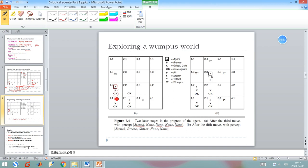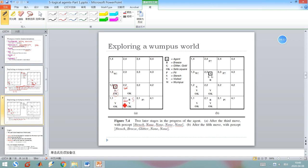Because it perceives stench, there must be a Wumpus nearby. But the Wumpus is not in square (1,1) based on the initial knowledge, and it is also not in (2,2) — otherwise it should have perceived a stench when the agent was in square (2,1). This is the inference: the Wumpus is not in square (2,2). If the Wumpus were in (2,2), the agent should have perceived stench in square (2,1). Therefore, the agent concludes that the Wumpus is in square (1,3). The 'W!' mark indicates the Wumpus is in this square.